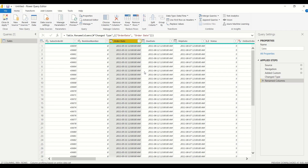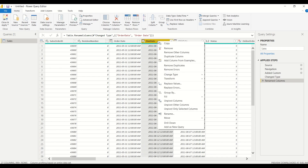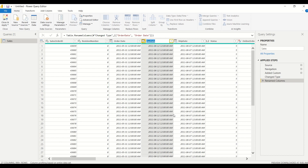Microsoft always offers multiple ways of doing the same thing inside their tools. You can also right-click on a column and click Rename, and then again you're able to type in the new name — for example, 'Due Date' with a space in between.